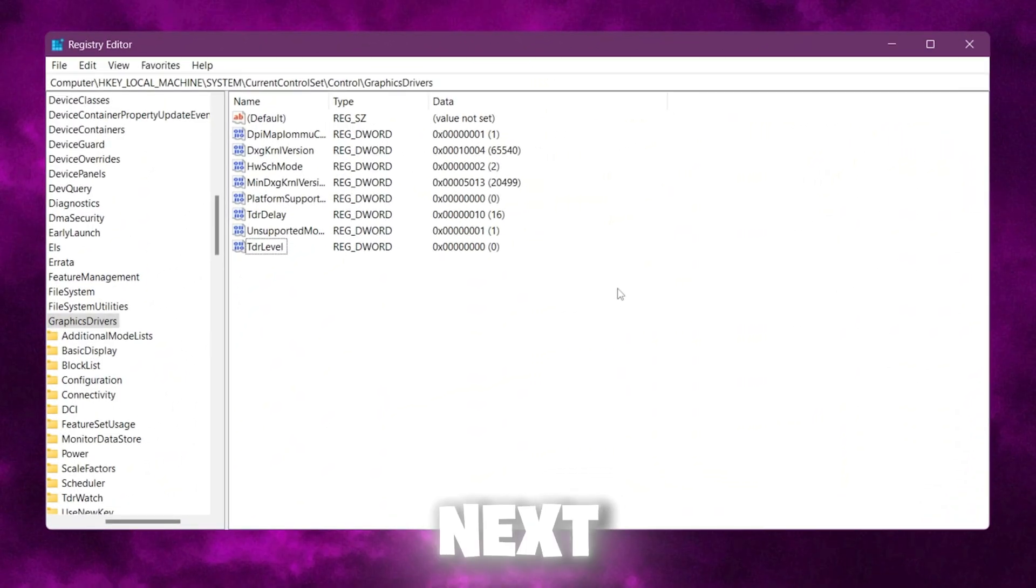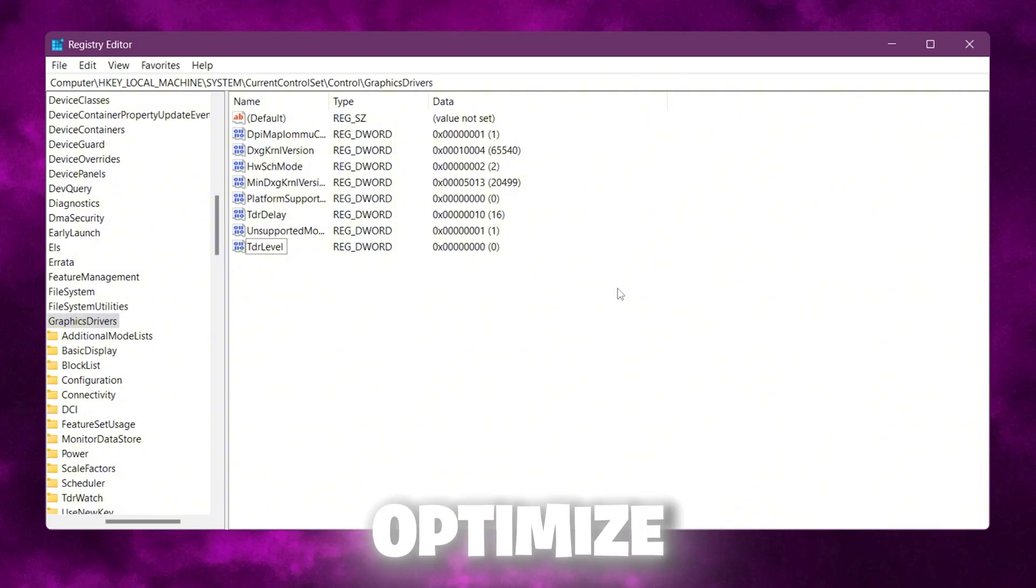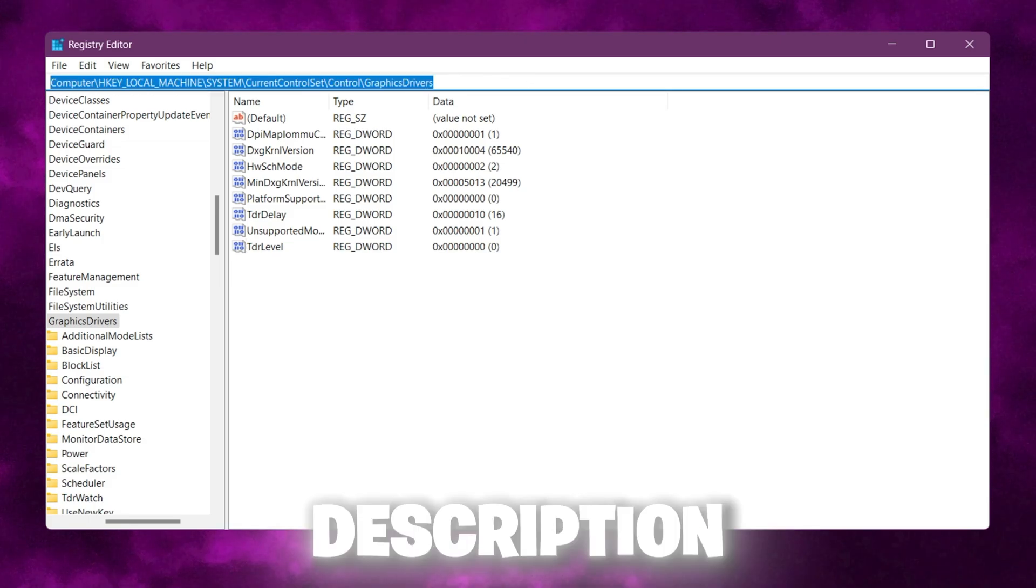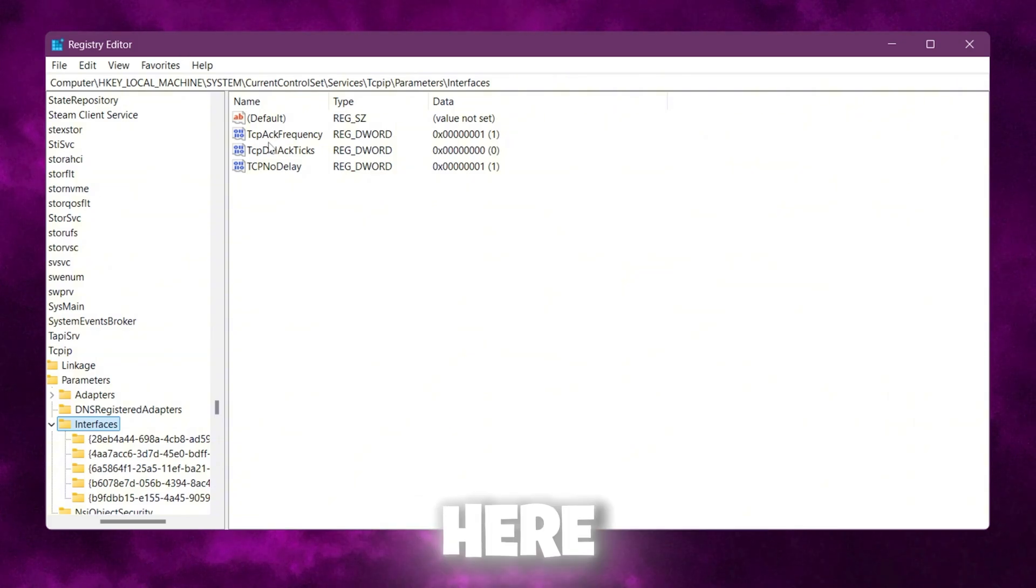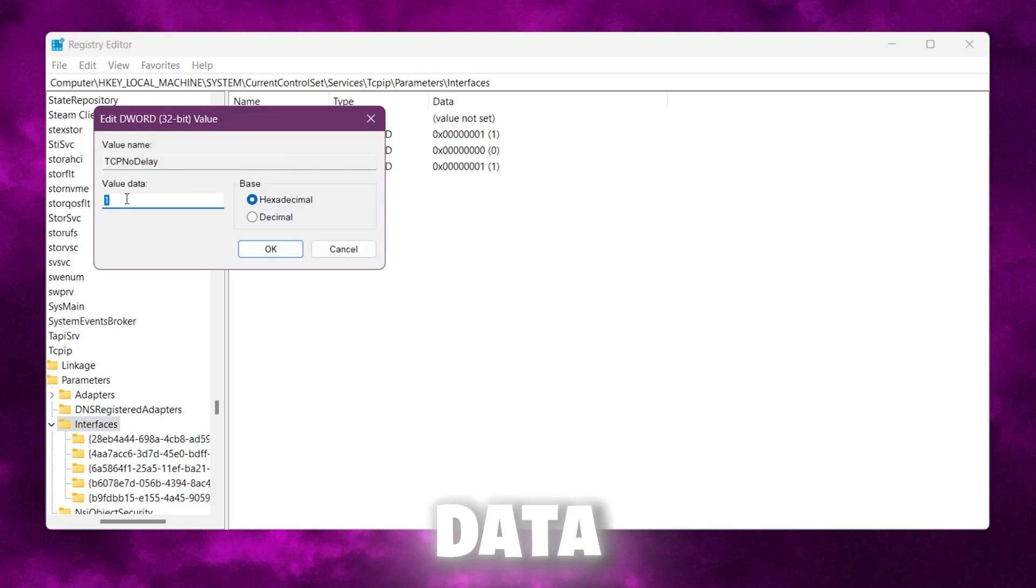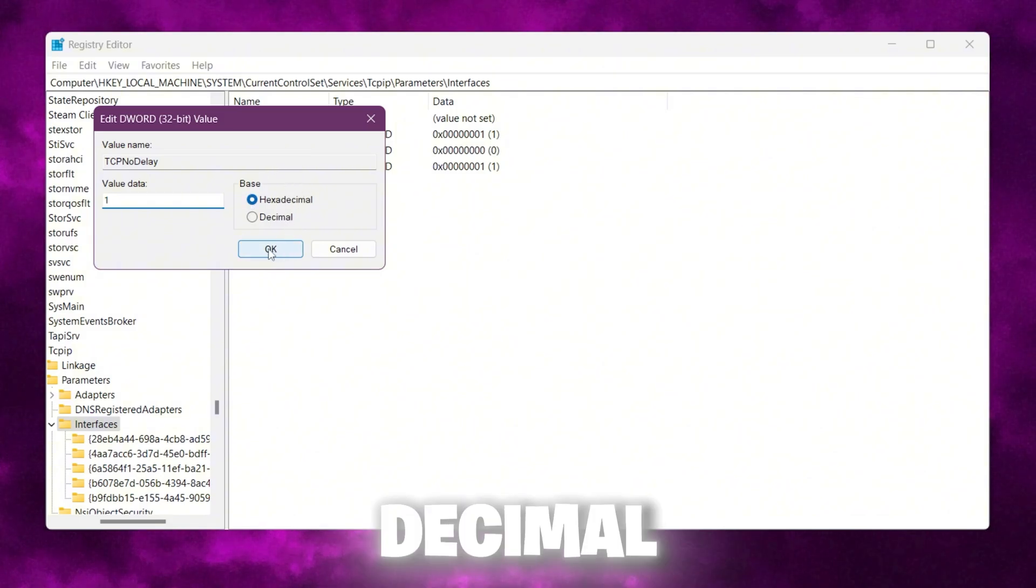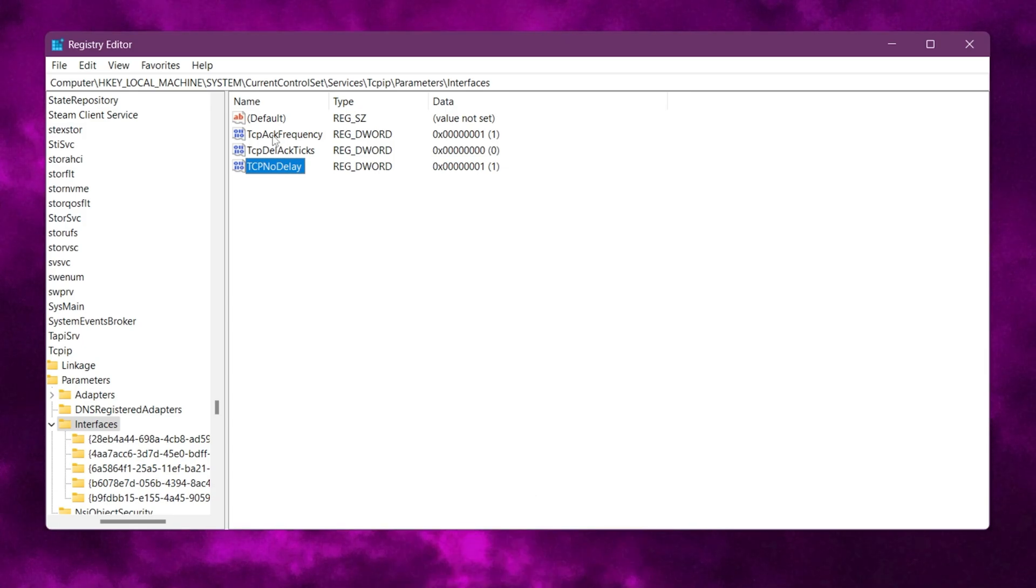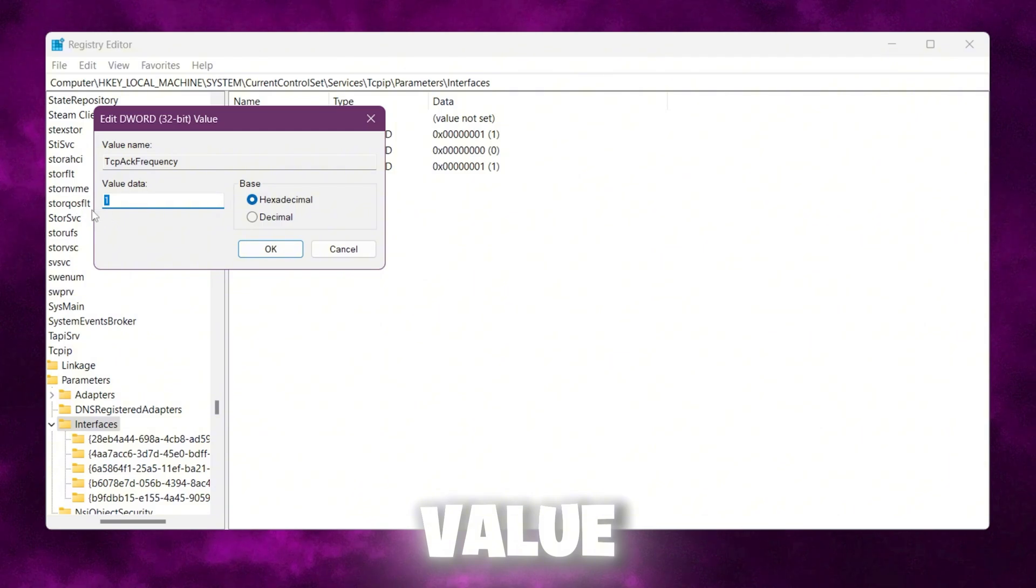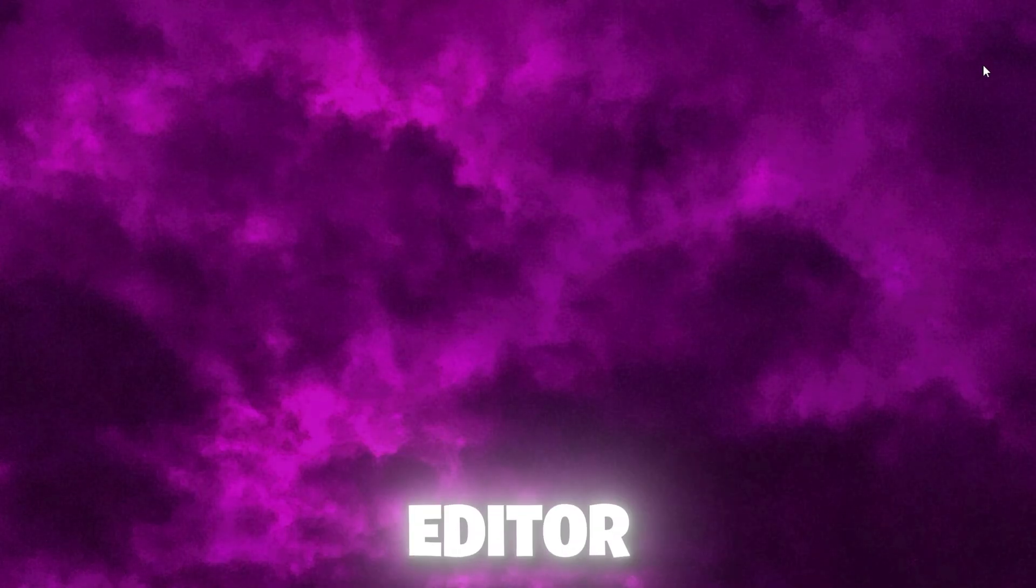This will ensure your GPU sets prioritized performance over saving power. In the next step, we are going to disable Nagle's algorithm on our PC, which can optimize our network and latency while we're playing games. Use the second command provided in the description. Simply paste and press enter. Here you will find TCP no delay. Open this file and change the value data to 1. Then set the base to hexadecimal and click OK. After that, go to TCP ack frequency, double tap, and also set this value to 1. Then hit OK and close out of your registry editor.